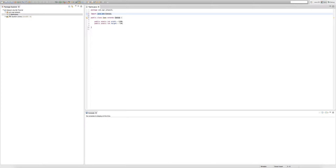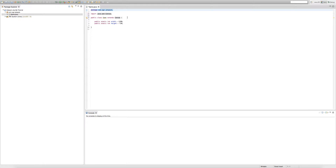The words before the class name we're importing are the package name — in this case 'java.awt'. Our package 'com.ogn.jetpack' specifies what package this class exists in, and it's always the first line of code on any class in Java. Now let me explain what happens when our game class is an extension of Canvas. By being an extension of Canvas, all the variables — like integers, strings, and booleans — and all the methods that exist inside Canvas also technically exist inside our game class.